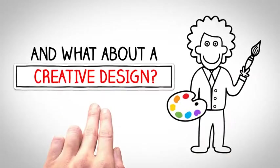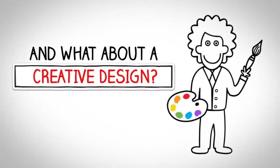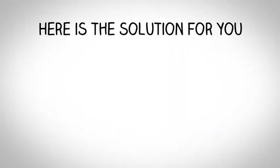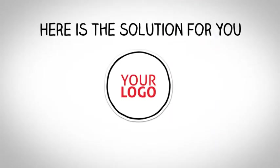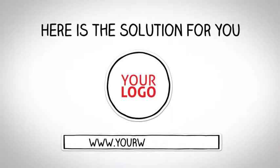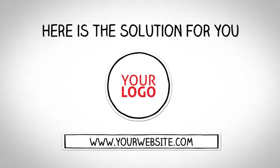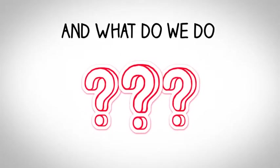And what about a creative design? Here's the solution for you. We can help you. And what do we do?